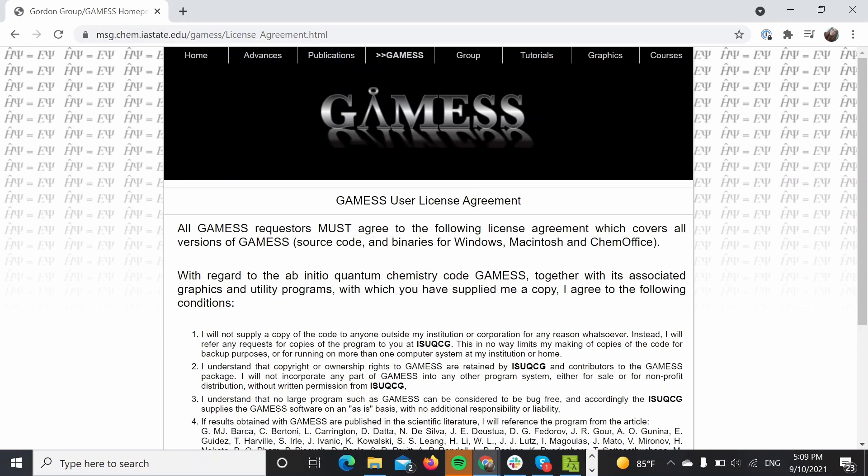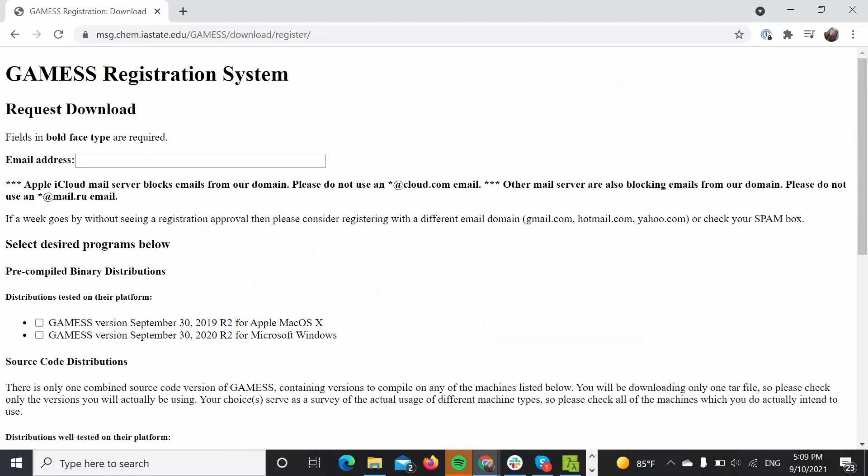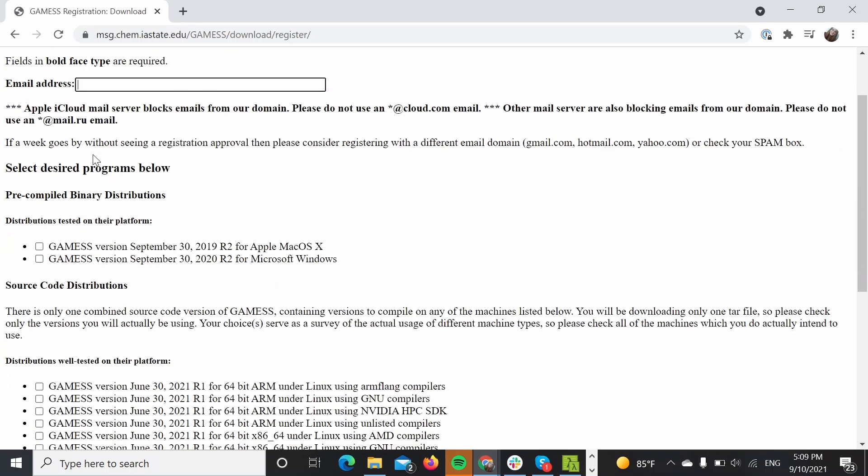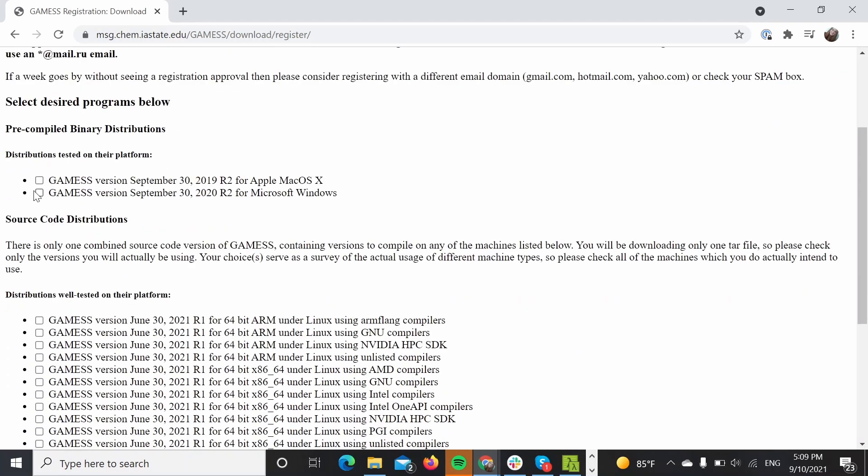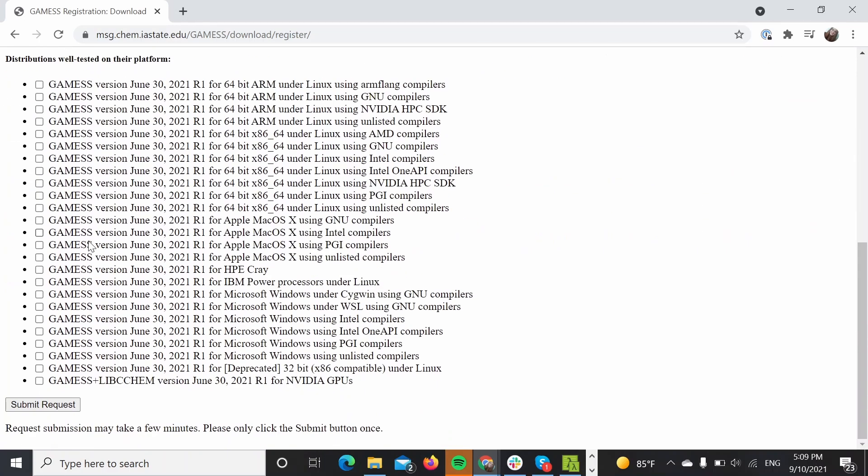Essentially here you will have to agree to some terms and then type up an email address. I'm not going to do that because I already did that just now. Because today we are going to do this with Windows, please check this box and then you can go down and click submit request.